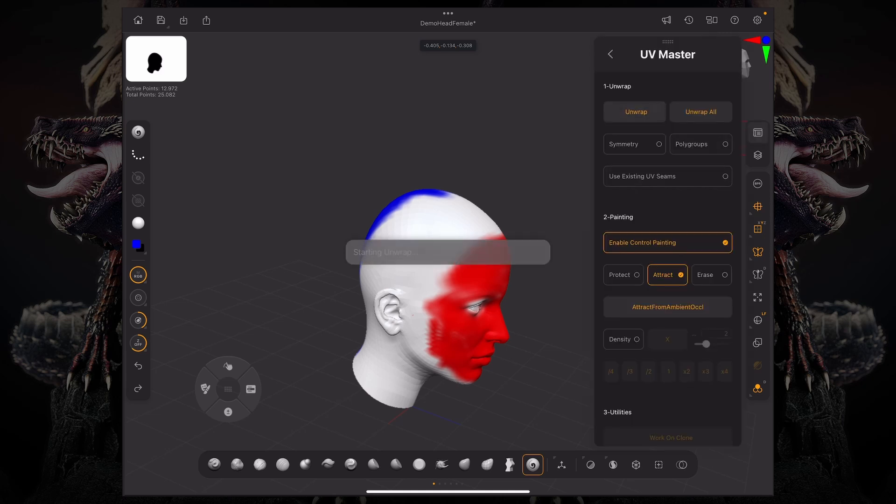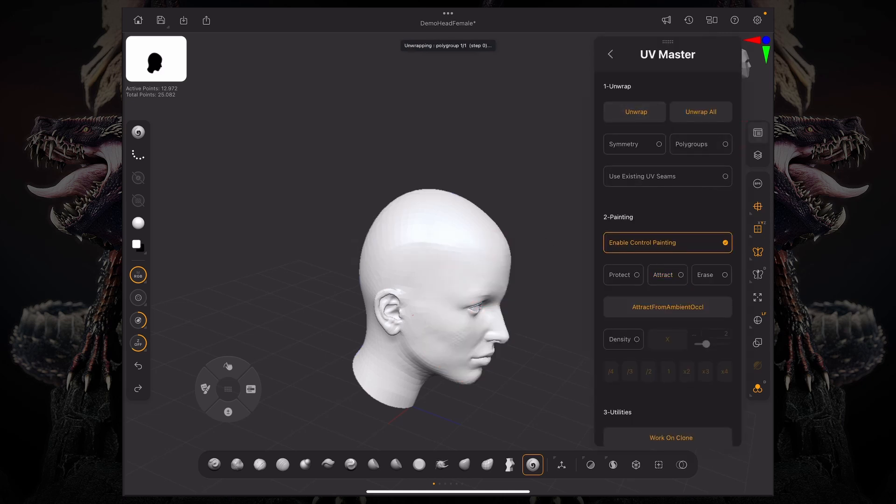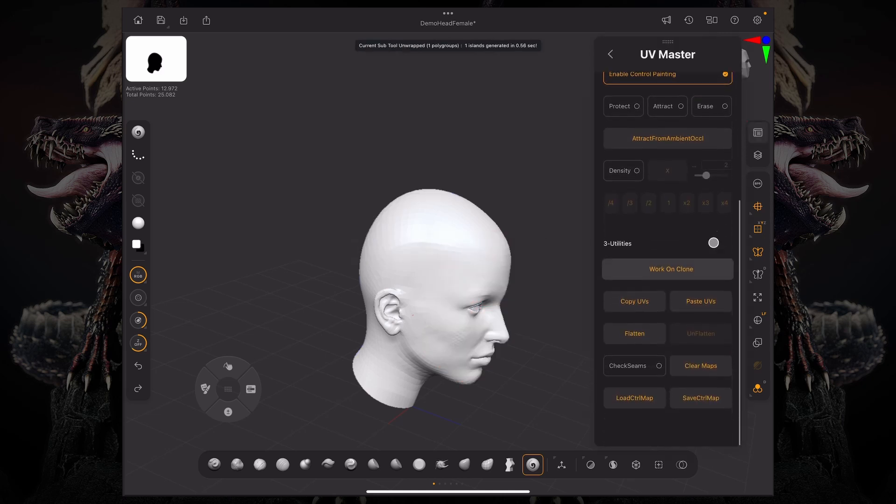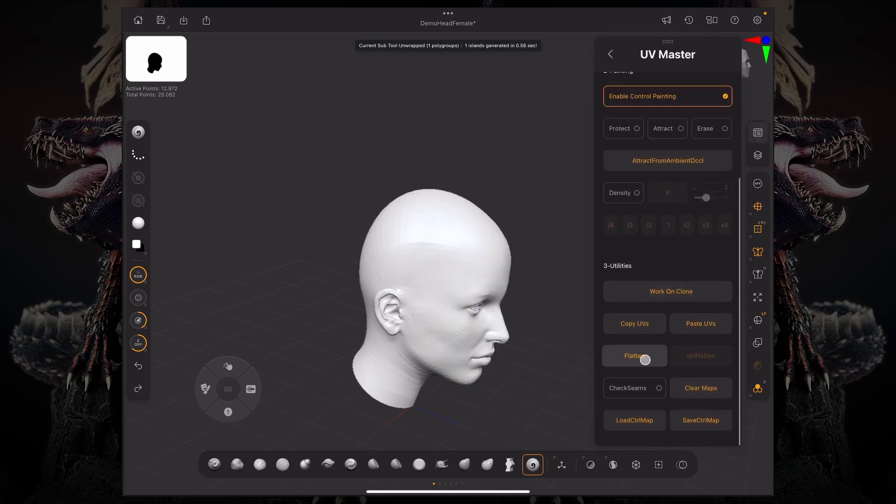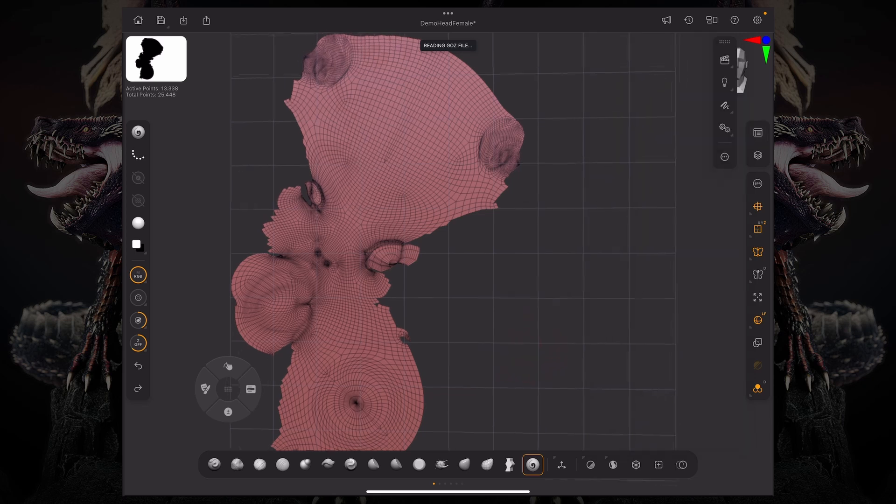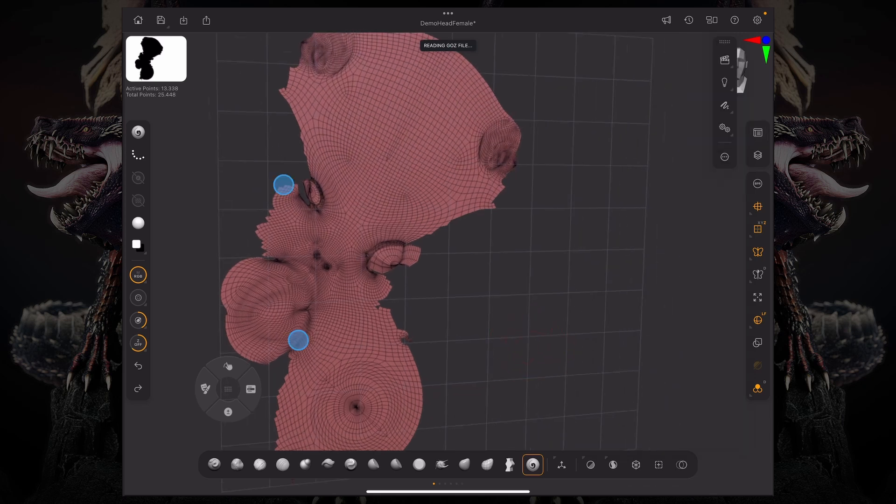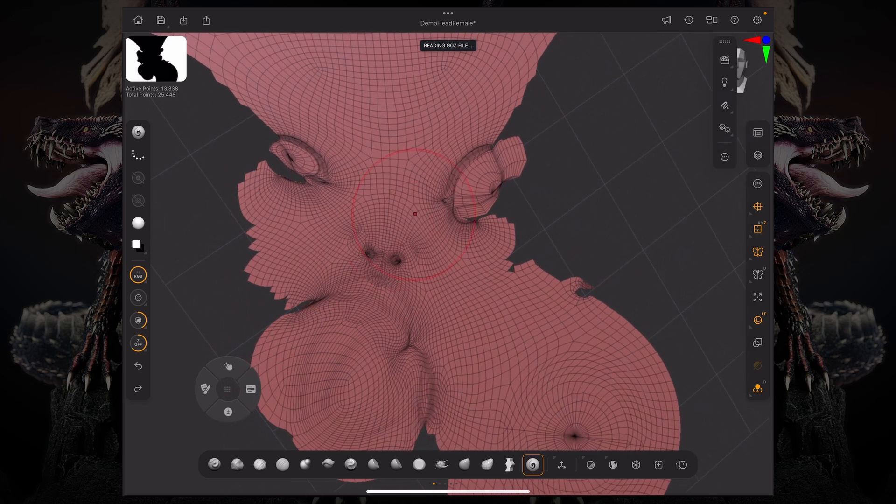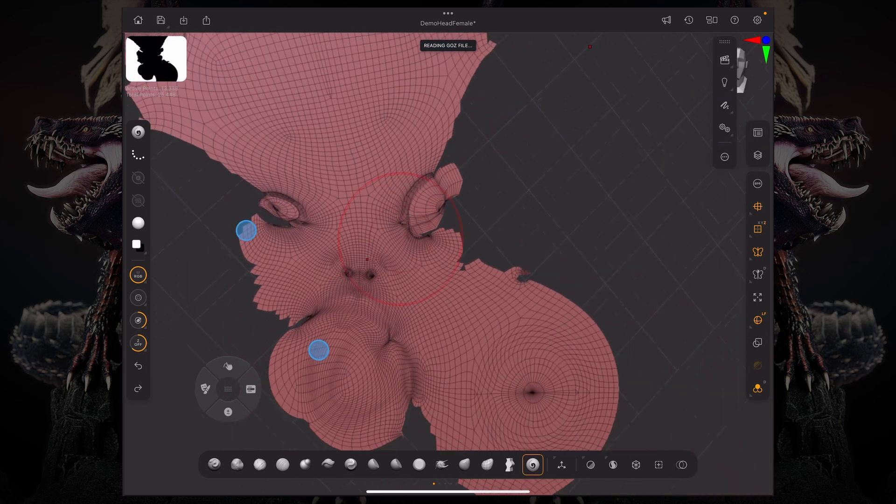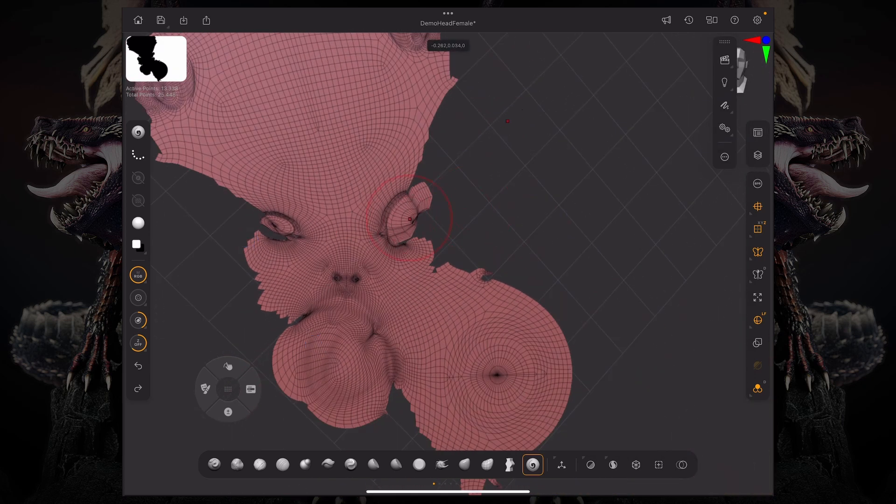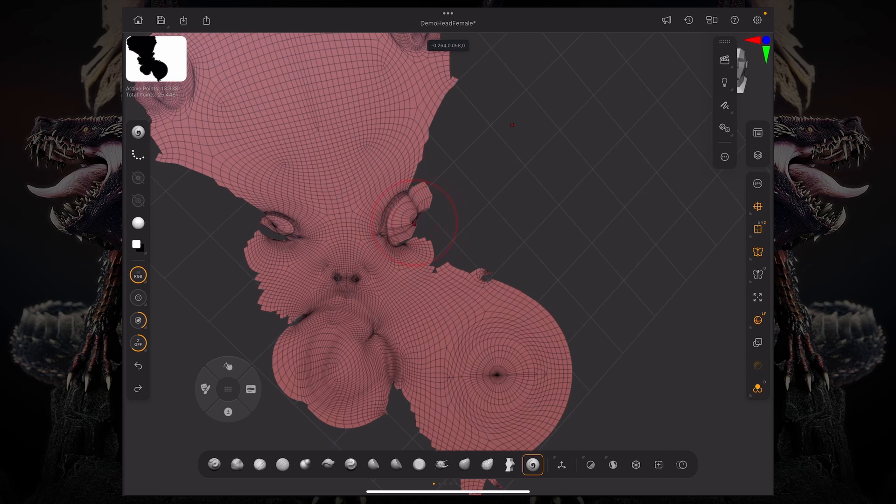And now if I unwrap this, go down below to flatten, it's not giving you any seams in the middle of the face. Obviously, we still have some issues with the eyes, because we have the actual eye holes.